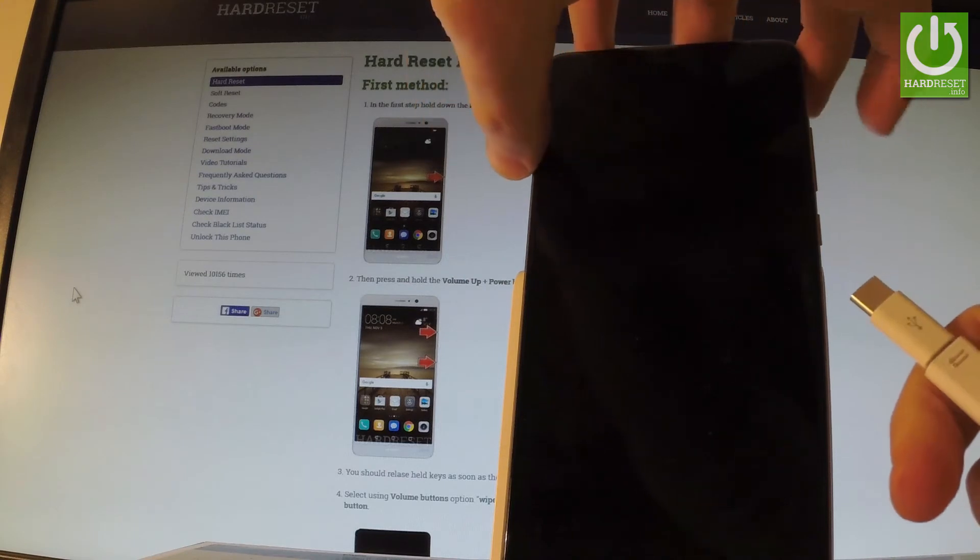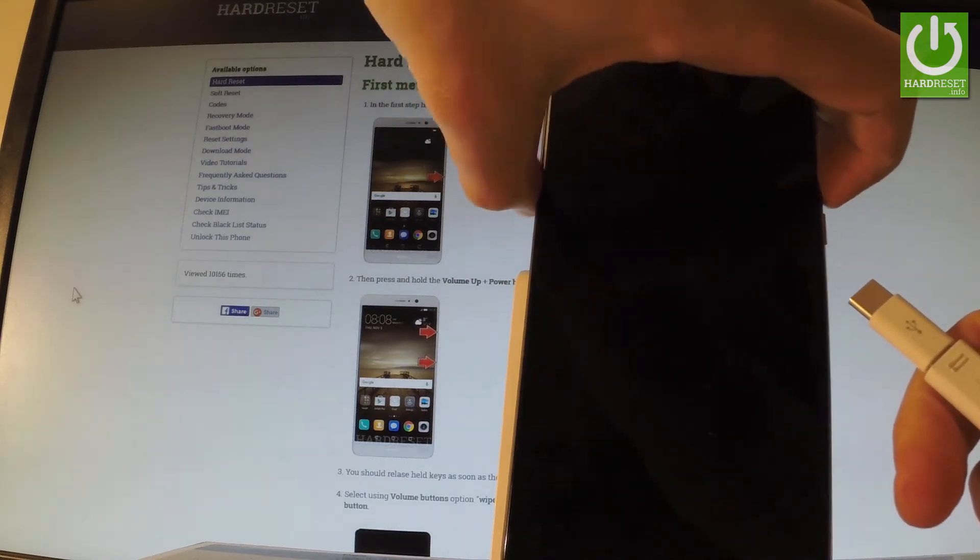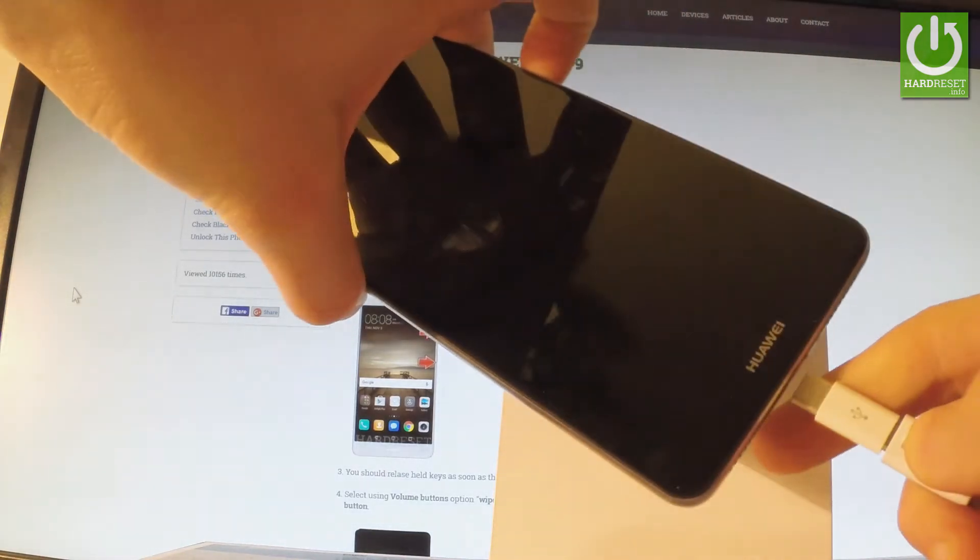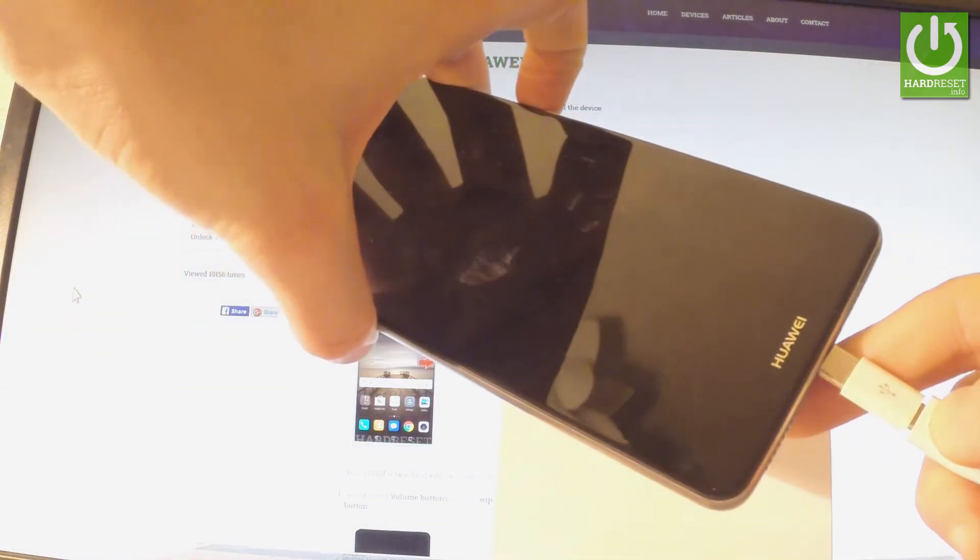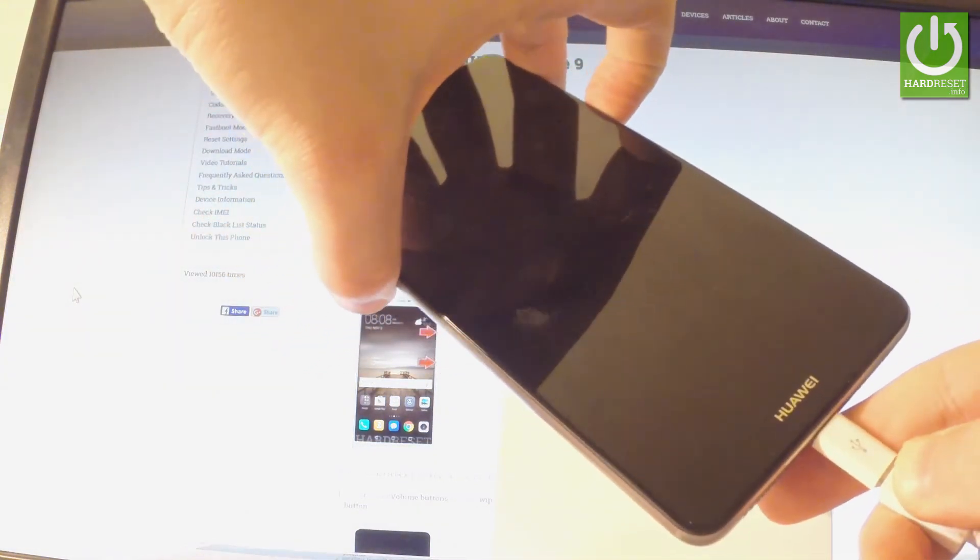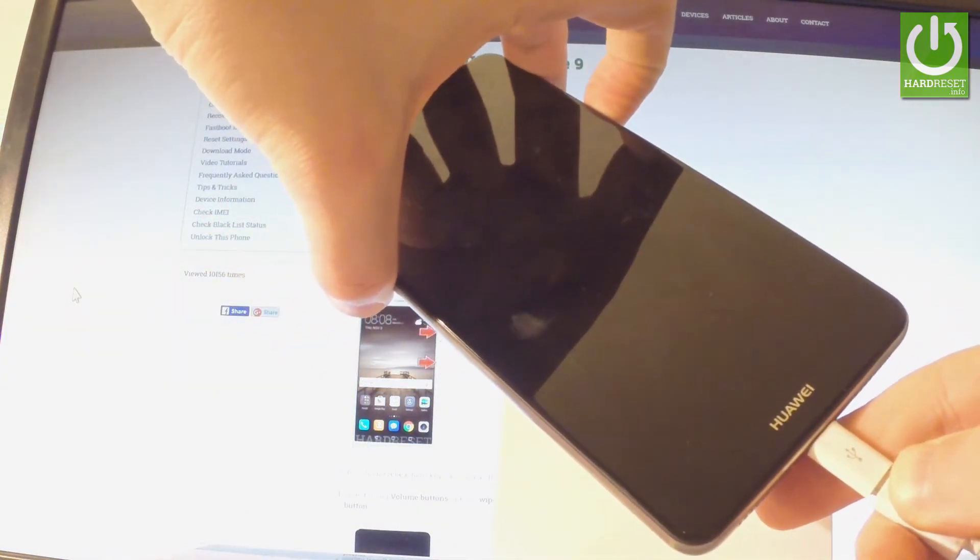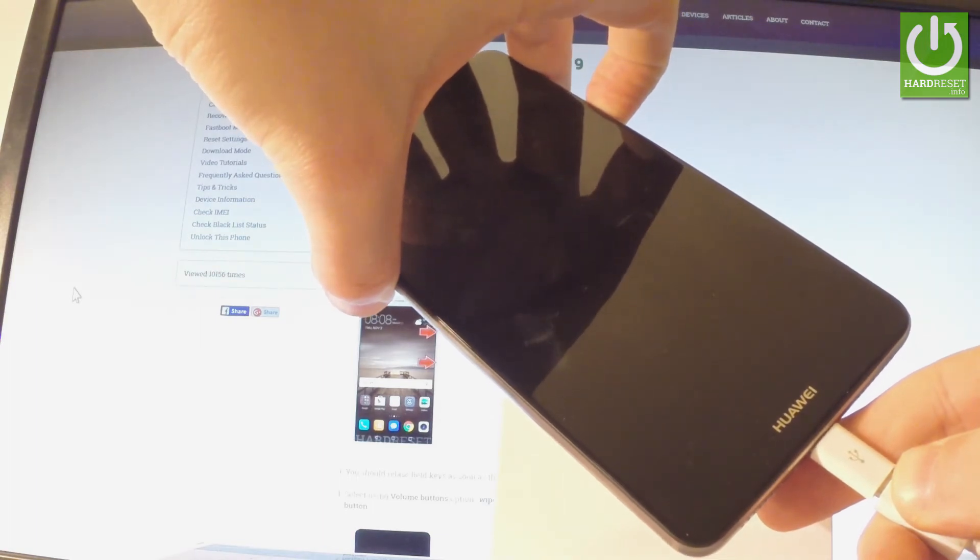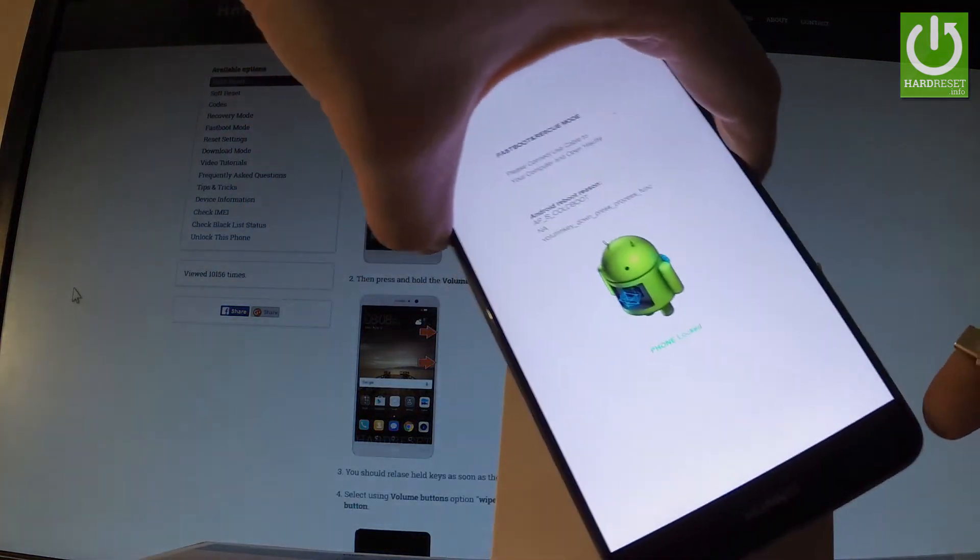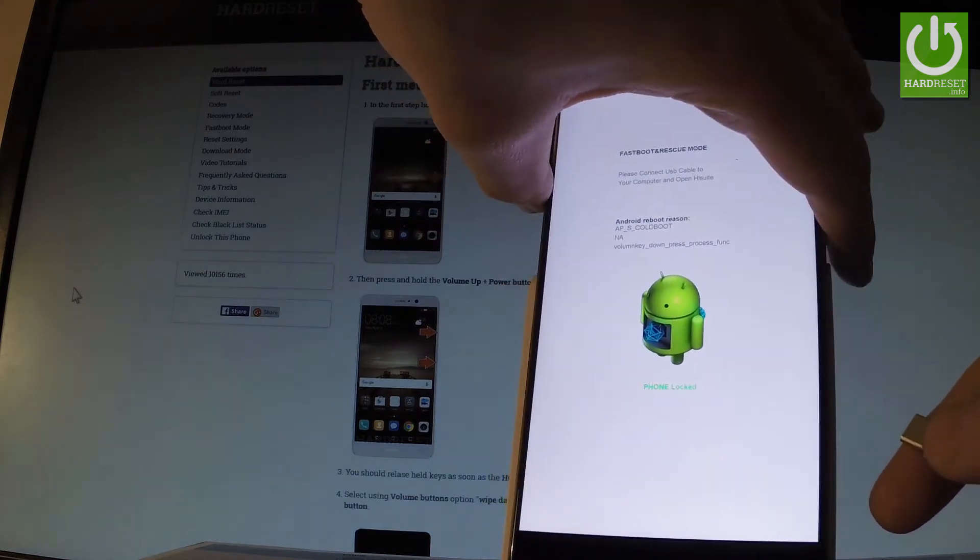Start holding volume down and while holding it, connect your phone using the micro USB cable. Keep holding volume down and release the key as soon as fastboot and rescue mode appears on the screen.